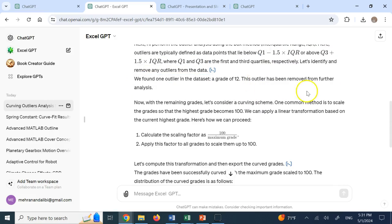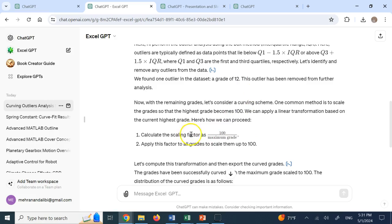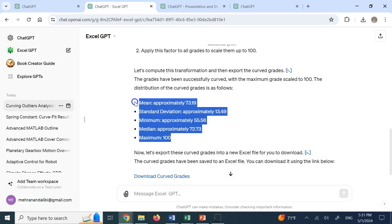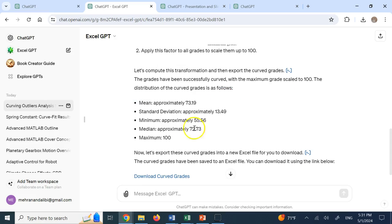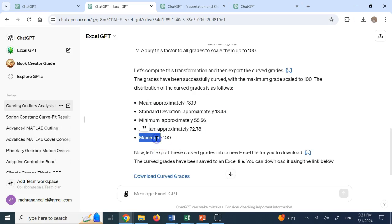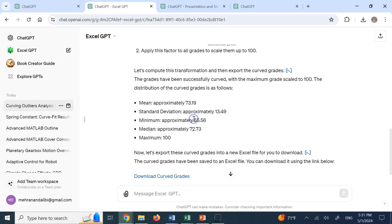One thing I can do is to get rid of that 12, make the highest grade 100 and then multiply every grade by 100 divided by maximum grade. So basically linearly scaling everything up. It did that. It even gave me the results, right? Some statistics on the curved grades where the maximum is now 100. The mean is 73. The median is 72. Standard deviation, the minimum and so on. And then exported it.